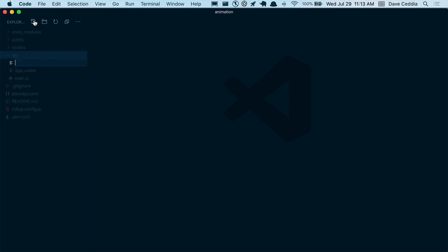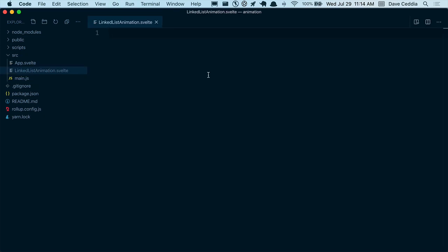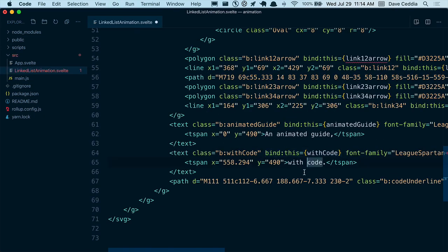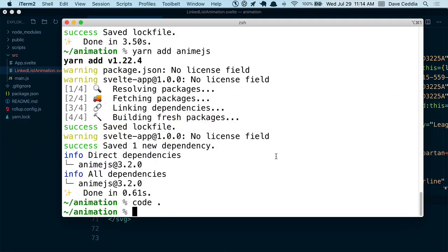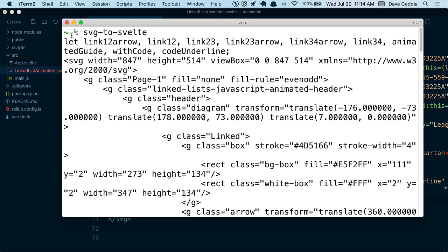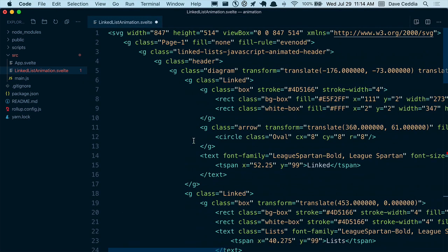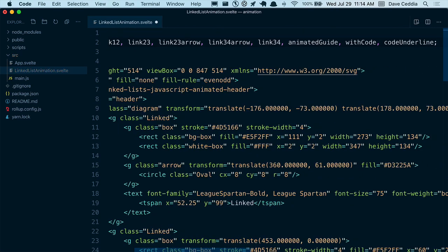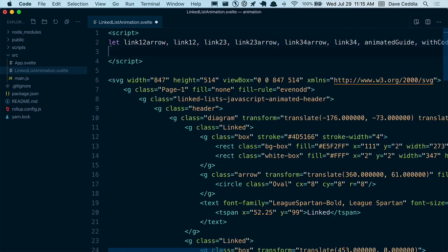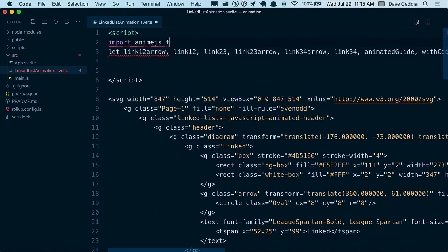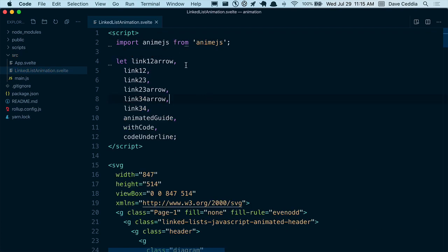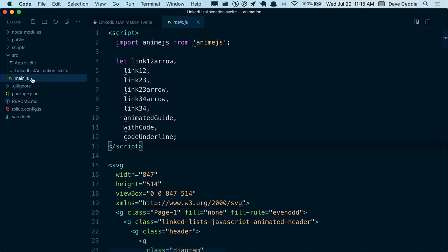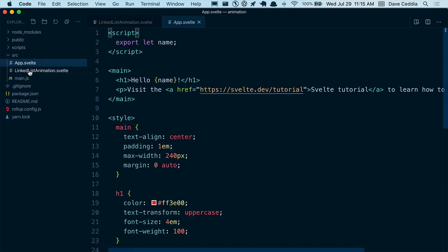Inside here, I can go and make a component. I'm going to call this the linked list animation.svelte. I'll paste in the code that my script generated — we've got a bunch of 'bind this' things. I'm also going to go back to the terminal and take that array of variables it provided and paste them into a script tag up top. These all correspond to the elements down below. I also need to import anime.js so we can actually do some animations. I'll save this and try using this file in our main.js file.